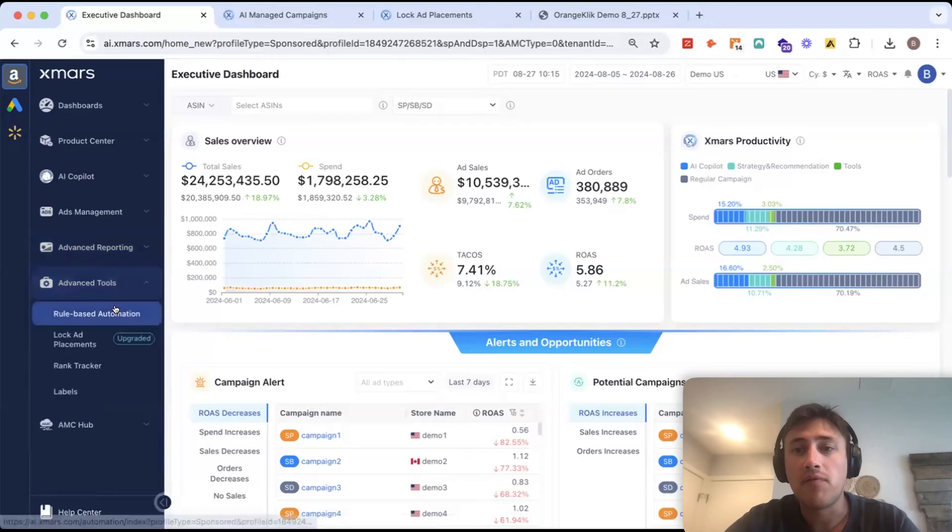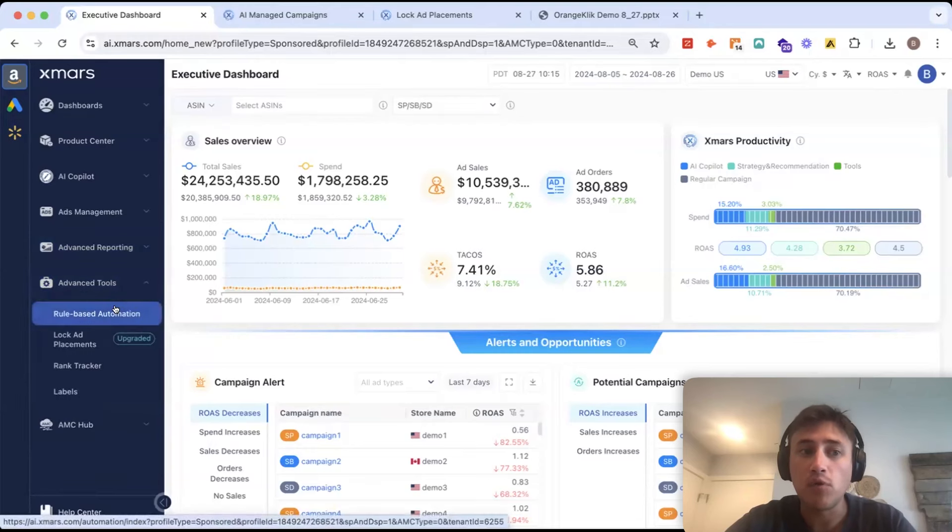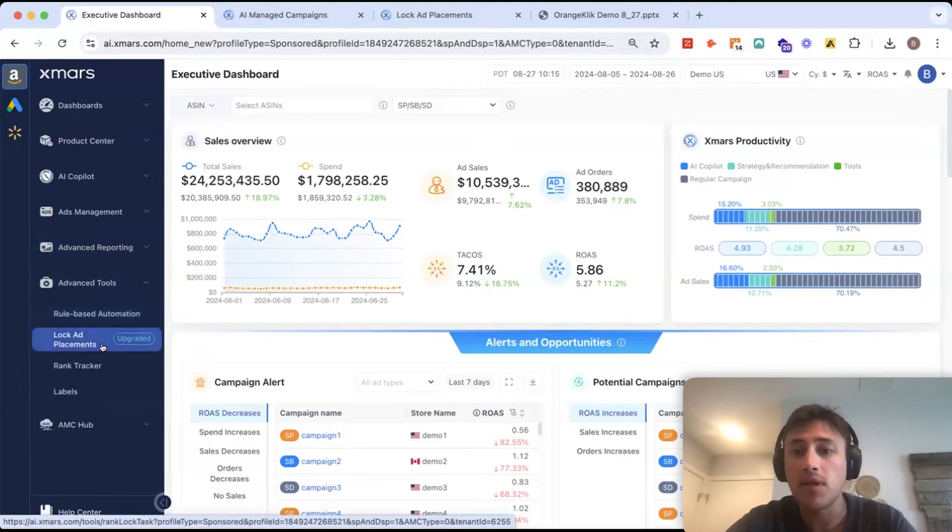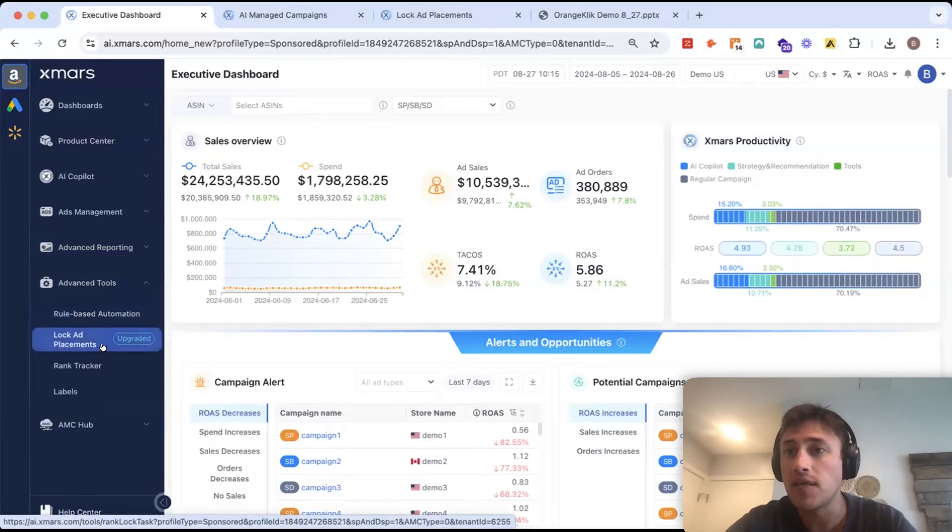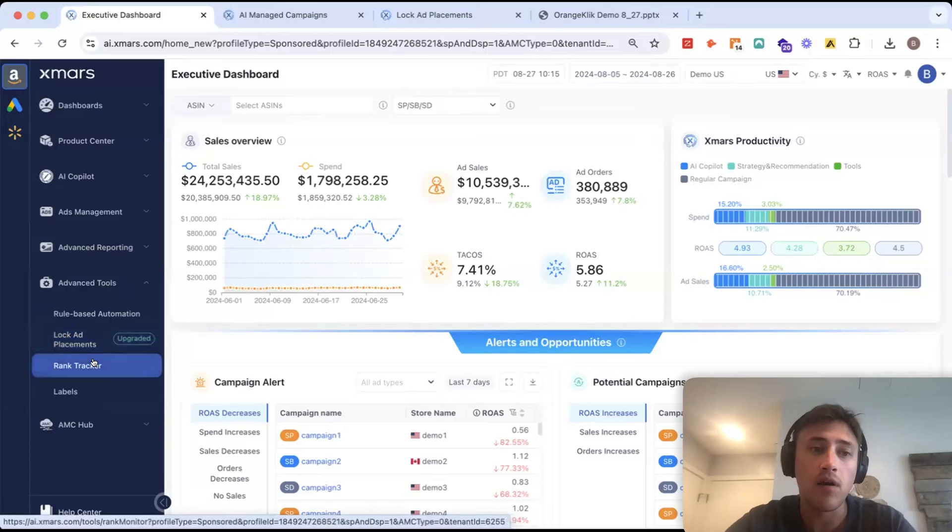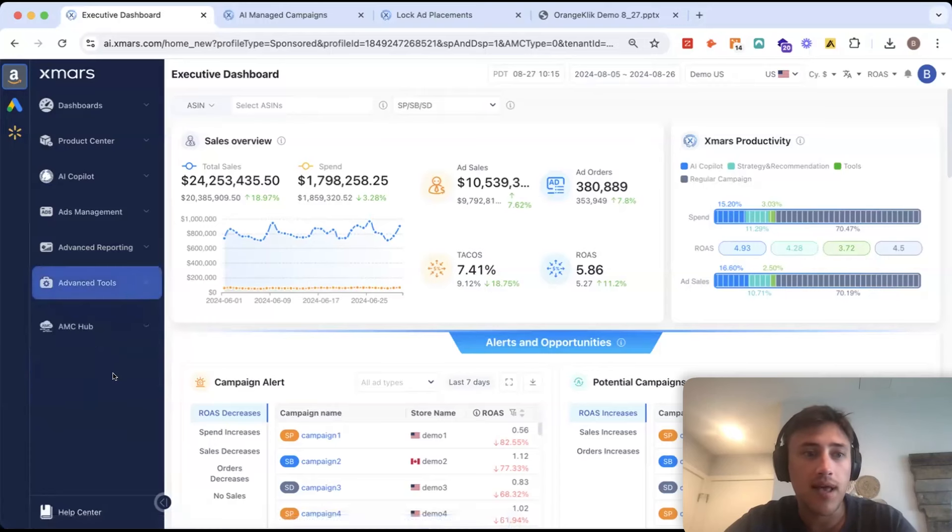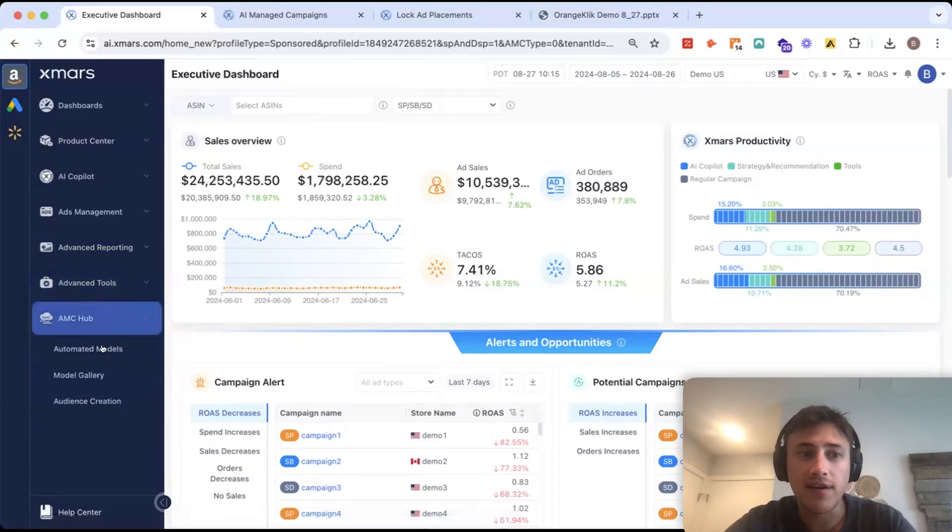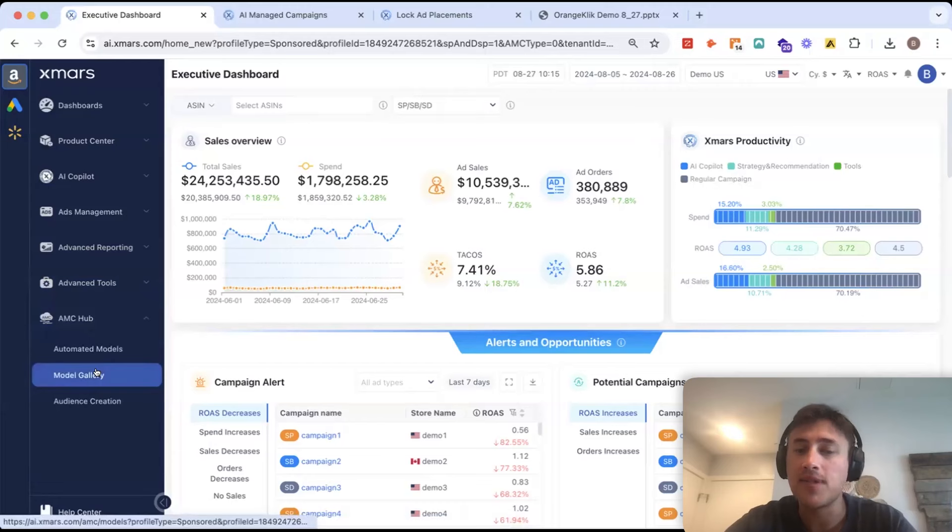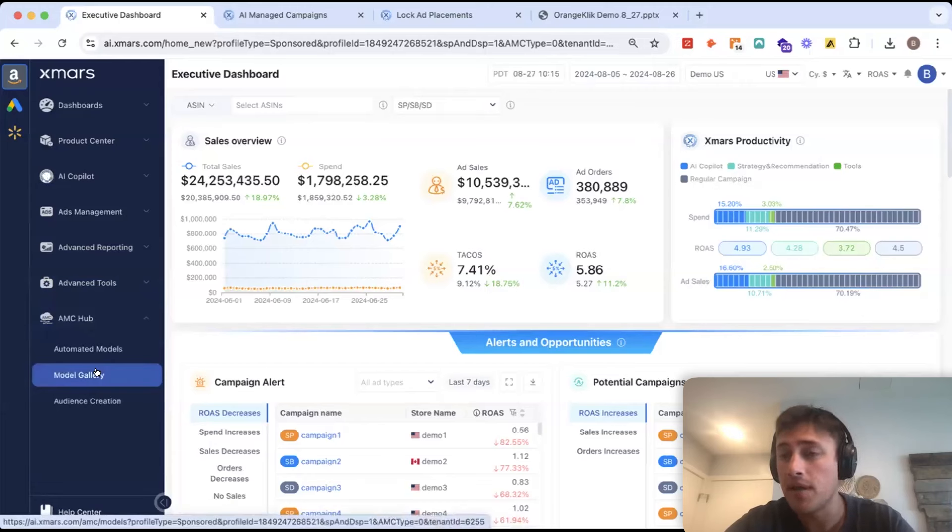Next, we have our advanced tool section here where you have our rules-based automation, our lock ad placements, which is a very unique top of search ranking tool that we have, and then our rank tracker and labels. And the last thing you'll see here is our AMC hub. This is Amazon Marketing Cloud.